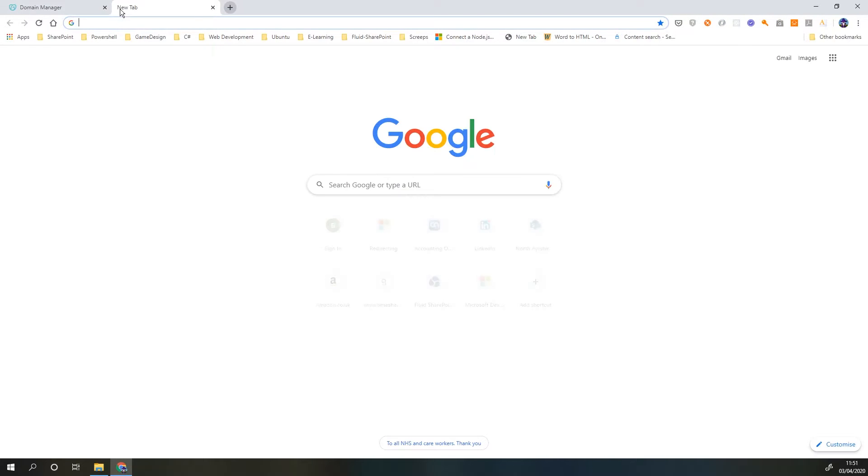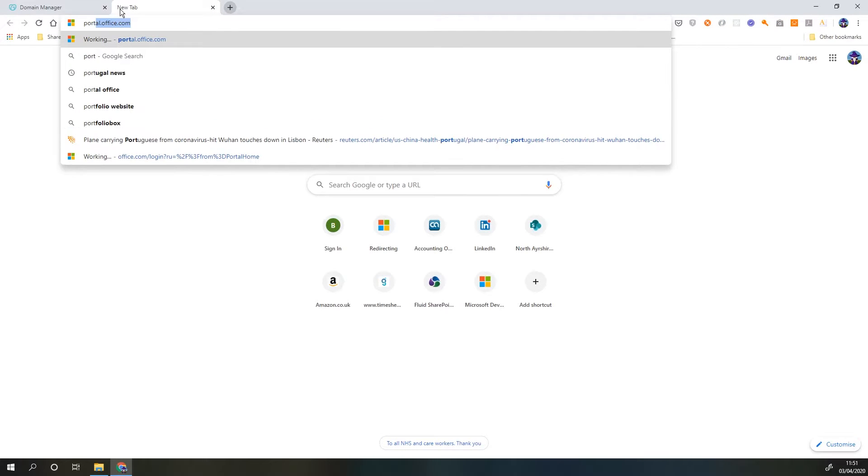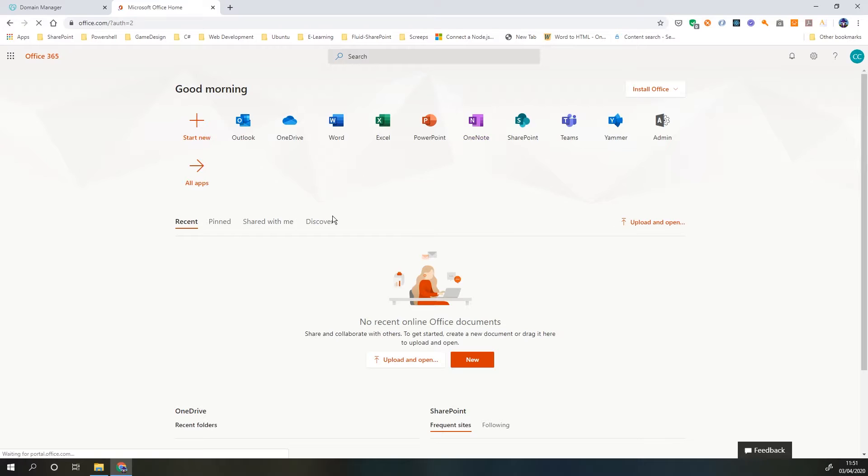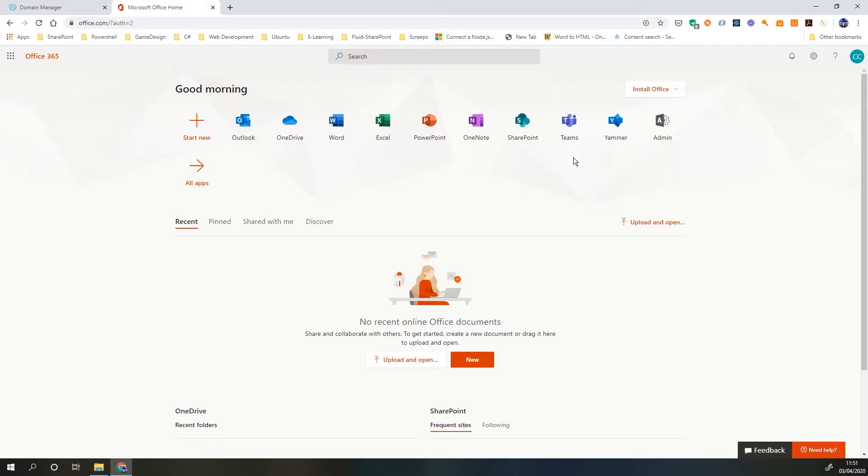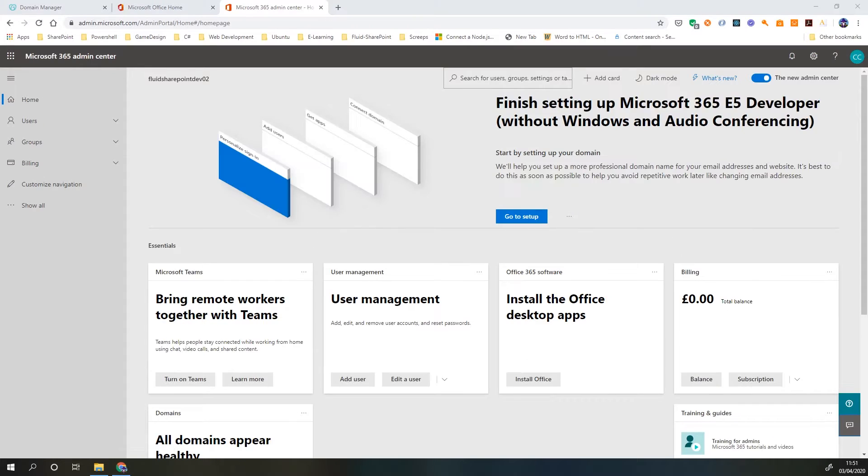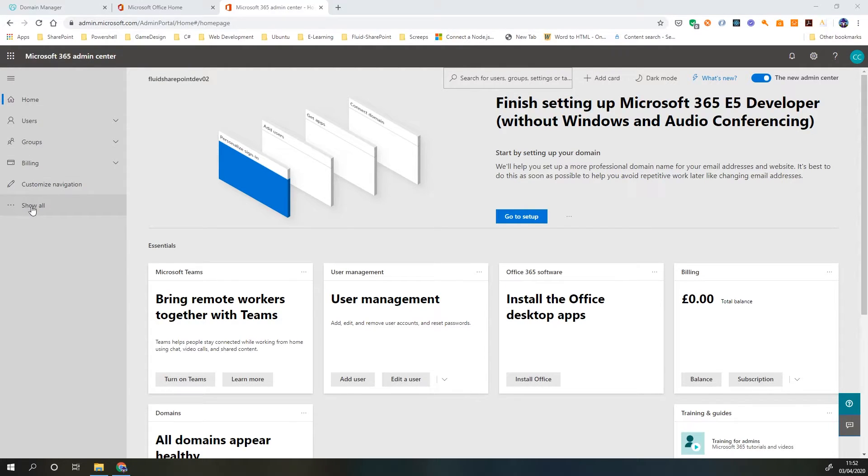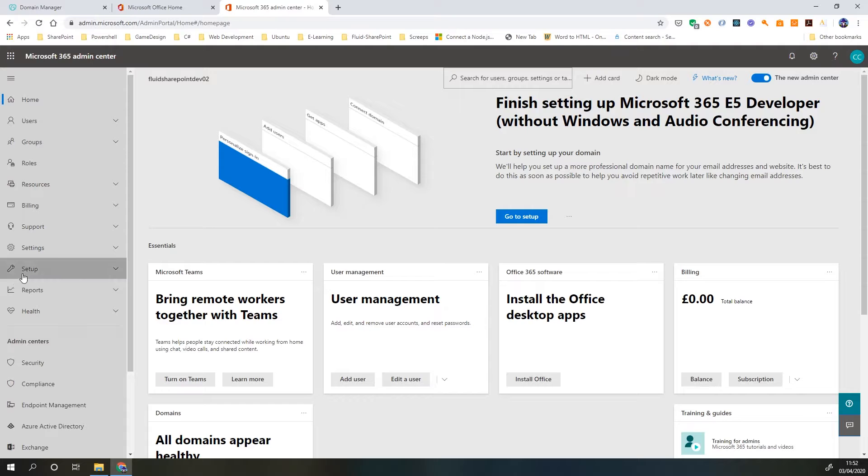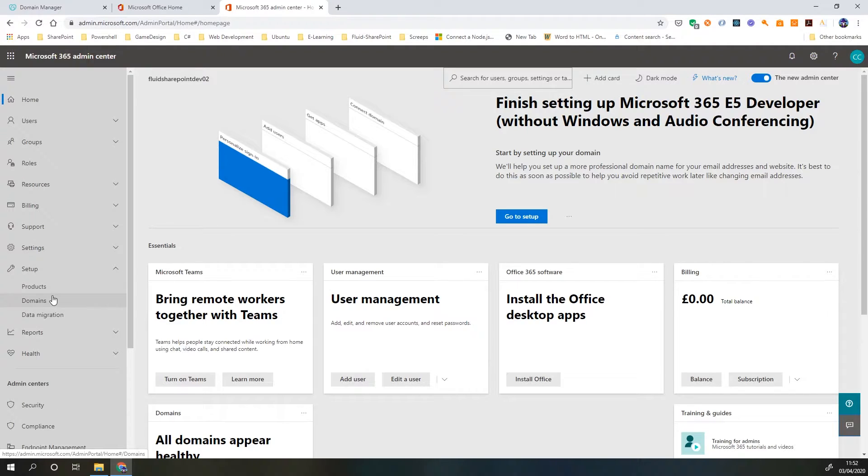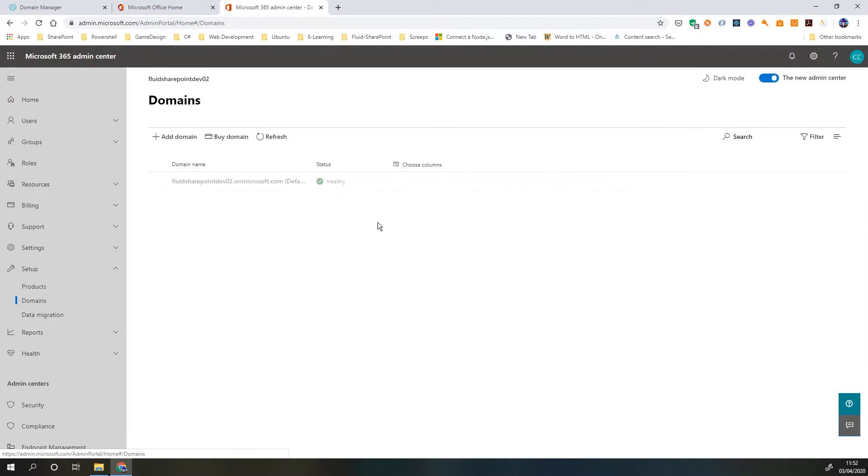So we just need to head over to portal.office.com. This is already logged in with my admin account so I've got access to the admin portal. If you don't have an Office 365 account, check out my other video which helps you set up a developer account which is completely free. Once we're in our admin portal we just need to head over to setup. It's not initially visible, we need to click show all in this left hand toolbar, head down to setup and then click domains.